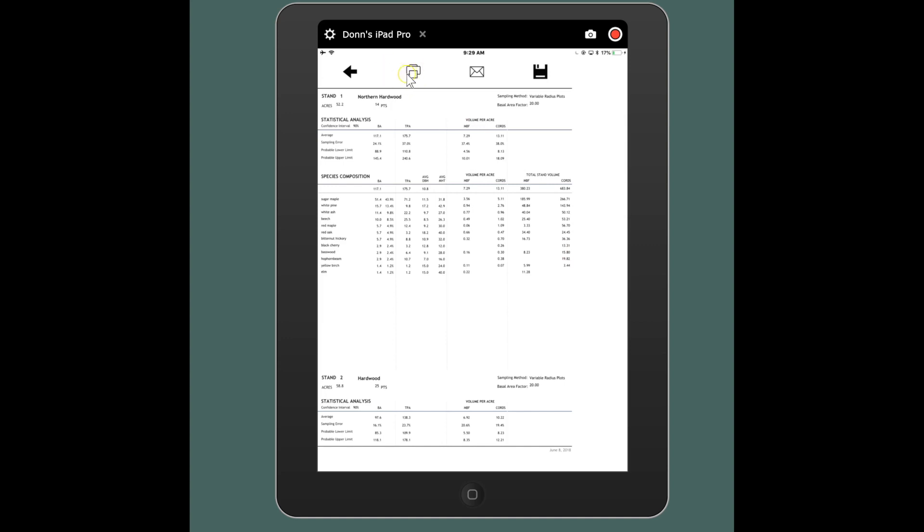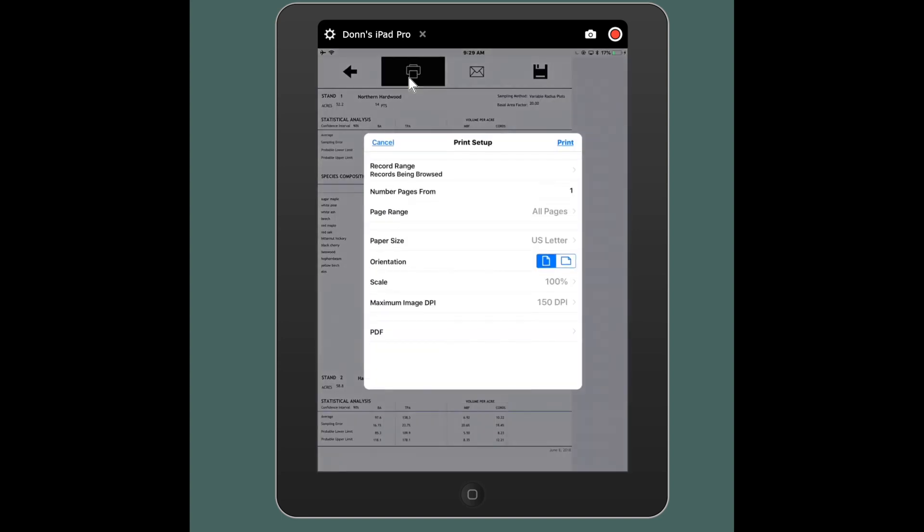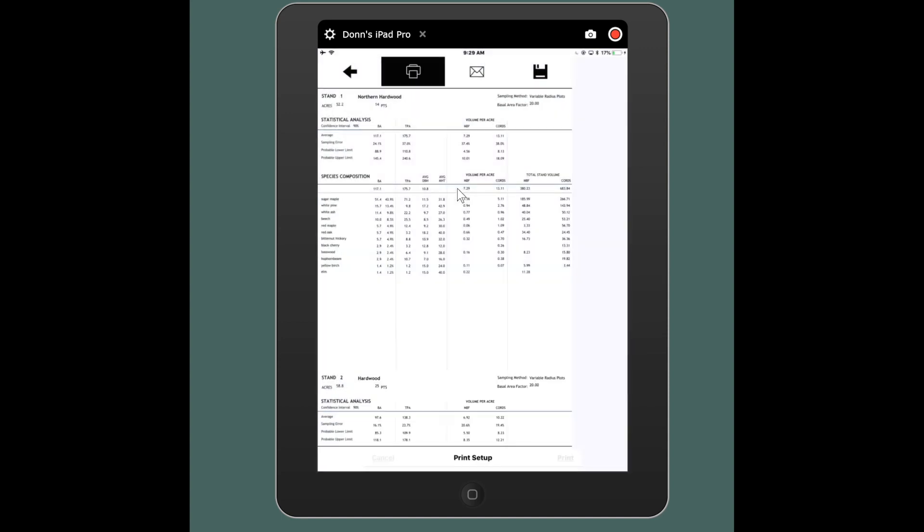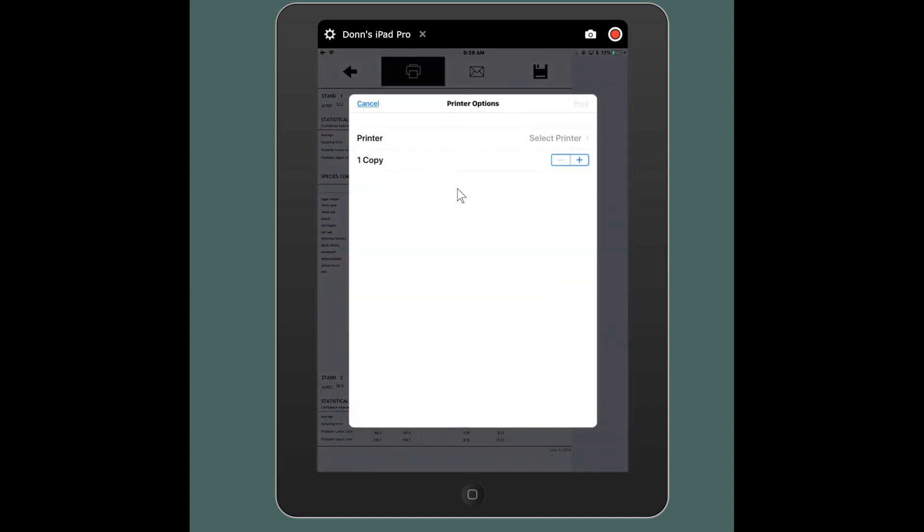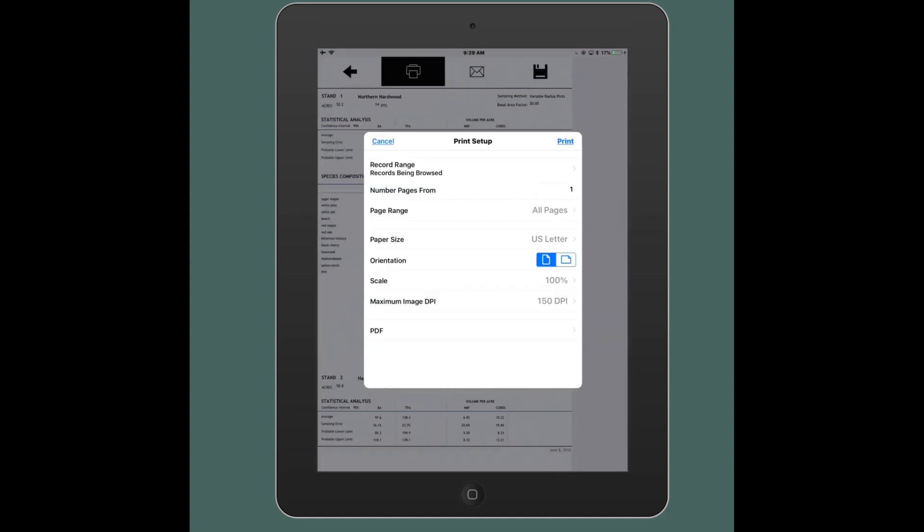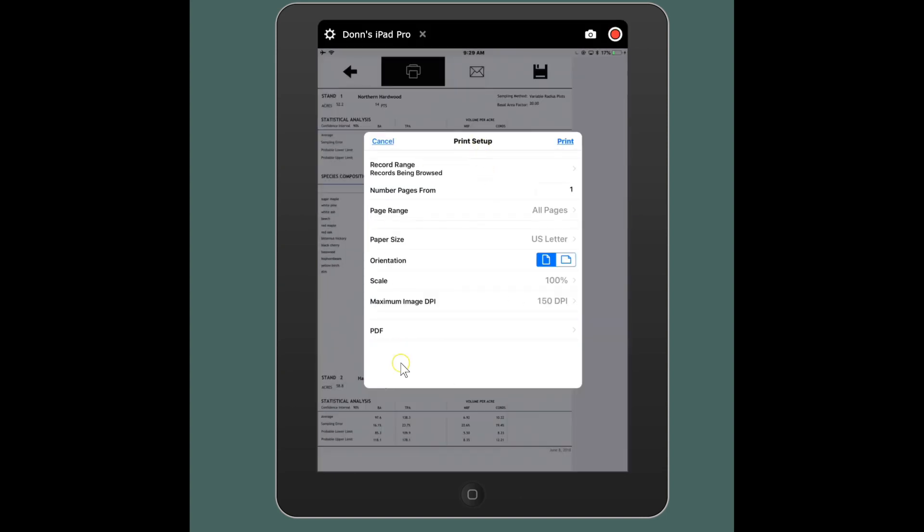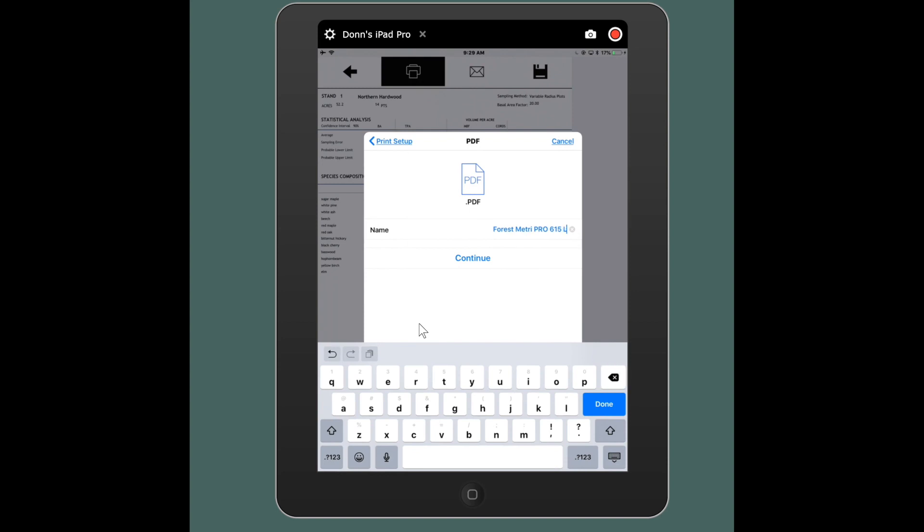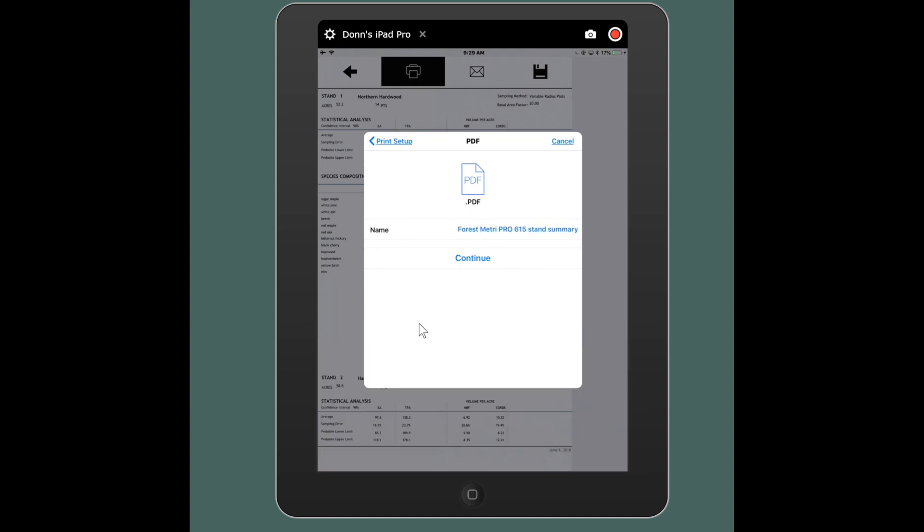And for all of these reports you can touch these buttons which in fact are all three are bringing you to the same function right now, which is the default is to print. So if you had a wireless printer hooked up I could actually print this directly from the device. But what I can do is from this dialog I can touch PDF here and I can name this file. I could just say stand summary and say continue.